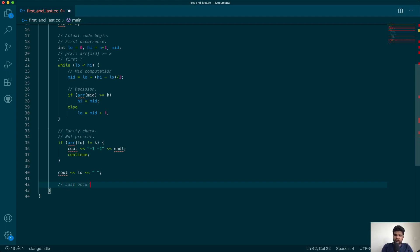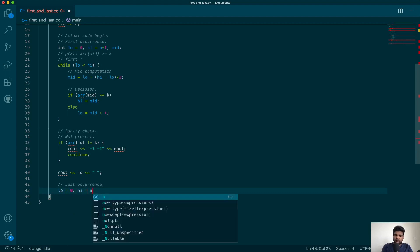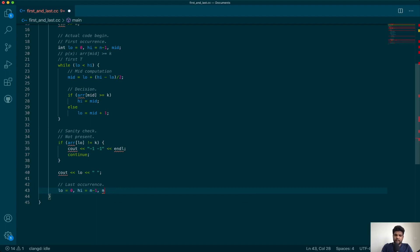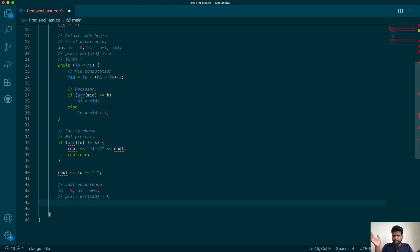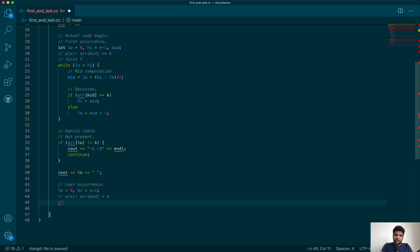The last occurrence code is also very similar. I'll reinitialize low to 0 and high to n minus 1. Now thinking about the predicate: for the last occurrence, the predicate should be array[mid] greater than k. That way, all positions where the key is present will be false, everything greater than k will be true, and the last F will give us the last occurrence of k.